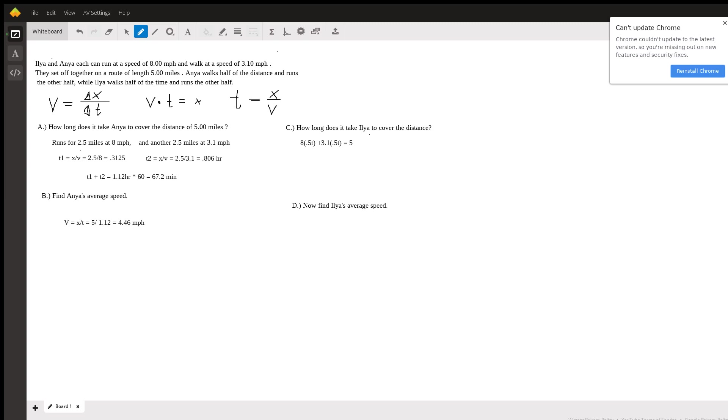Now we go ahead and solve this equation and get 5.55t equals five and the time it takes her to run is about 0.9 hours which in minutes is, you multiply by 60 to get minutes, which is 54 minutes.